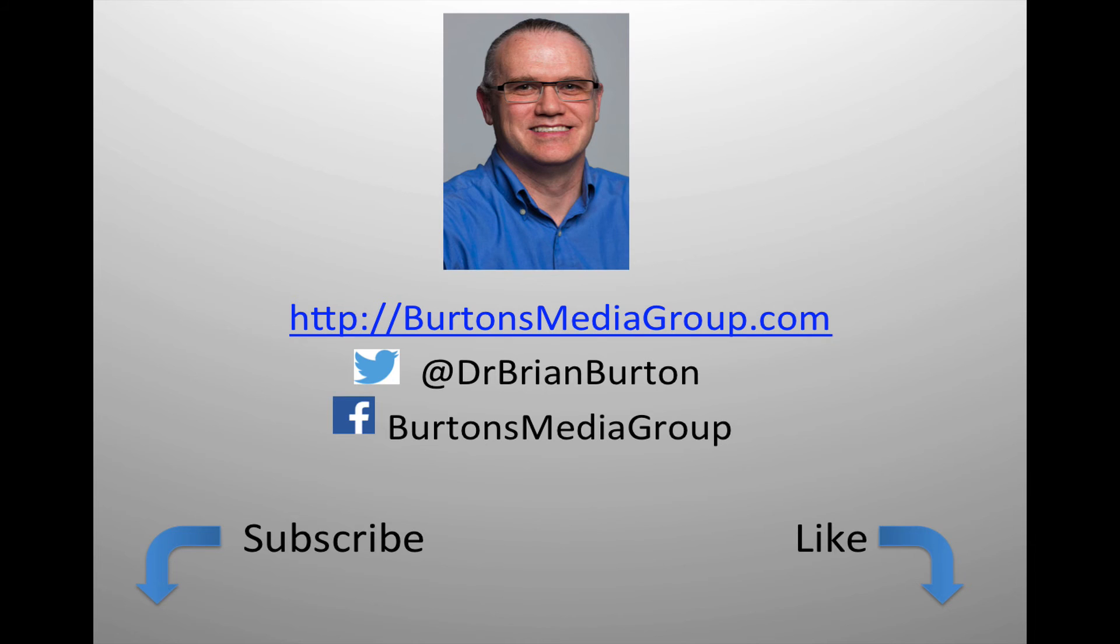We have a lot more tutorials and lessons forthcoming. If you'd like to follow what's happening you can follow us on Twitter at Dr. Brian Burton or Facebook at Burton's Media Group or on our website BurtonsMediaGroup.com. If you'd like notification through YouTube hit the like or subscribe button.